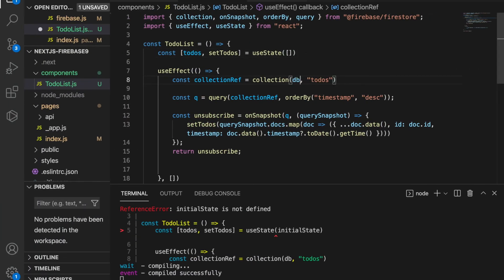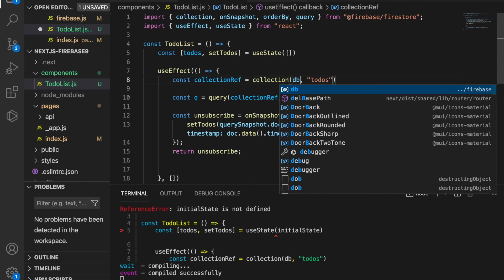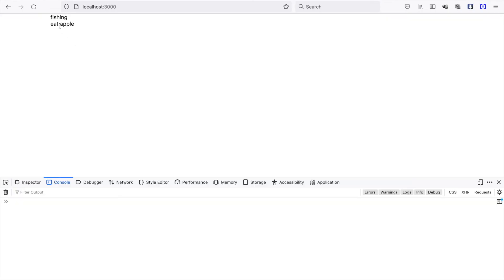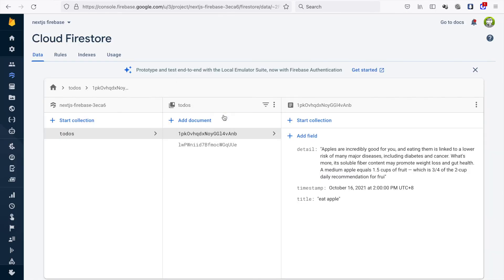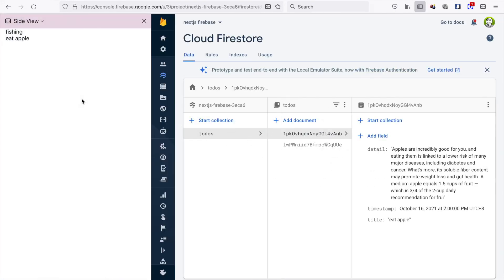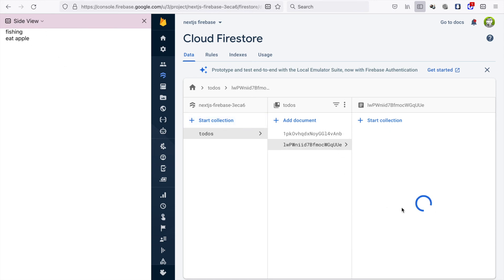We haven't changed this to empty array and we also do not have the db. We import the db from our config file. Now we can see phishing and also the apple which is inside the Firestore. Since we are using onSnapshot, you can see in localhost we have phishing and also eat apple.